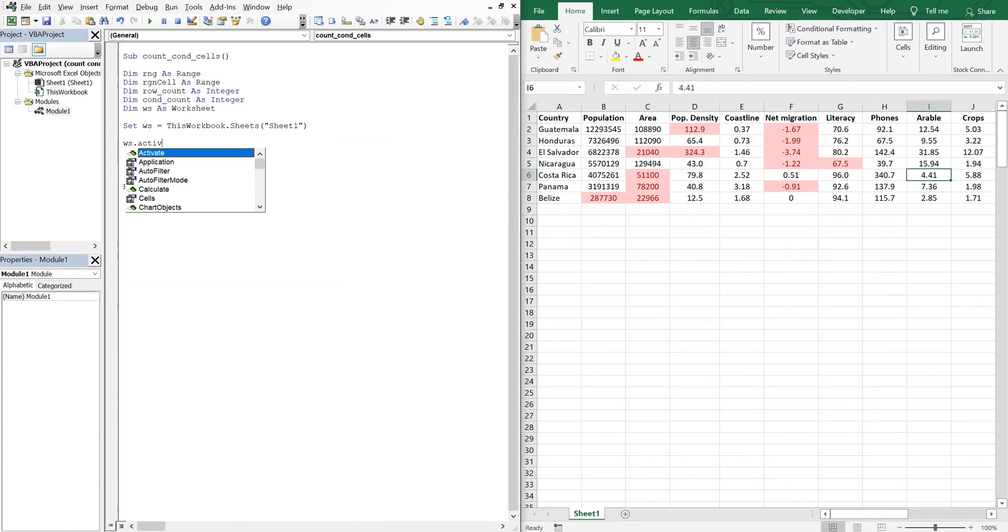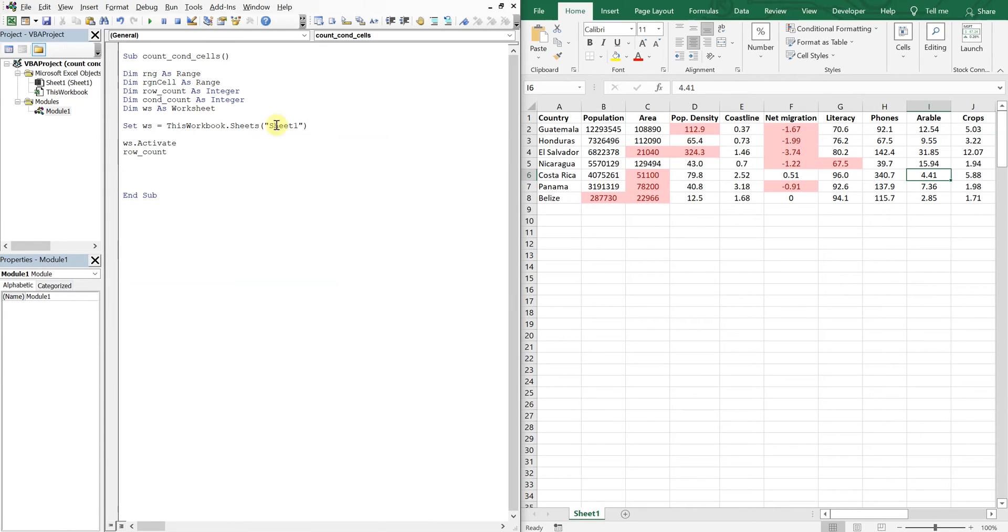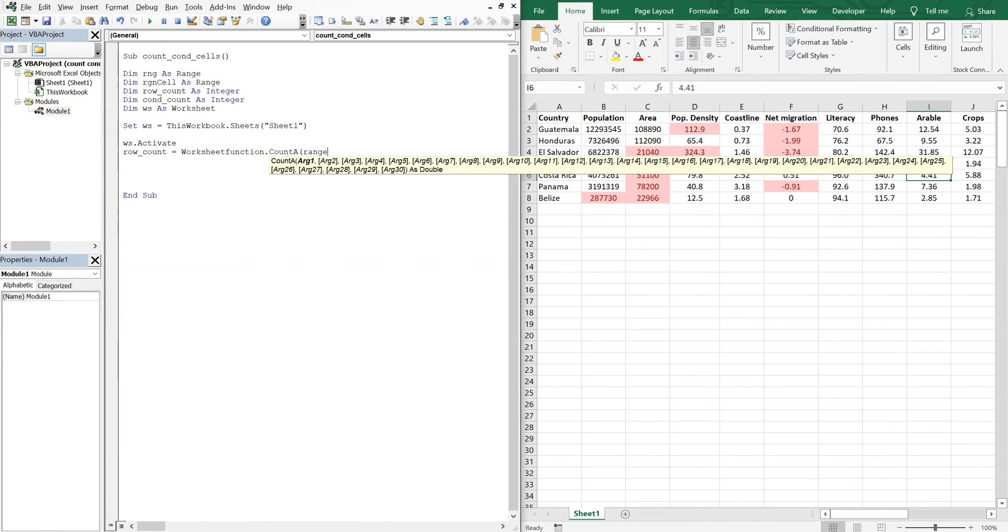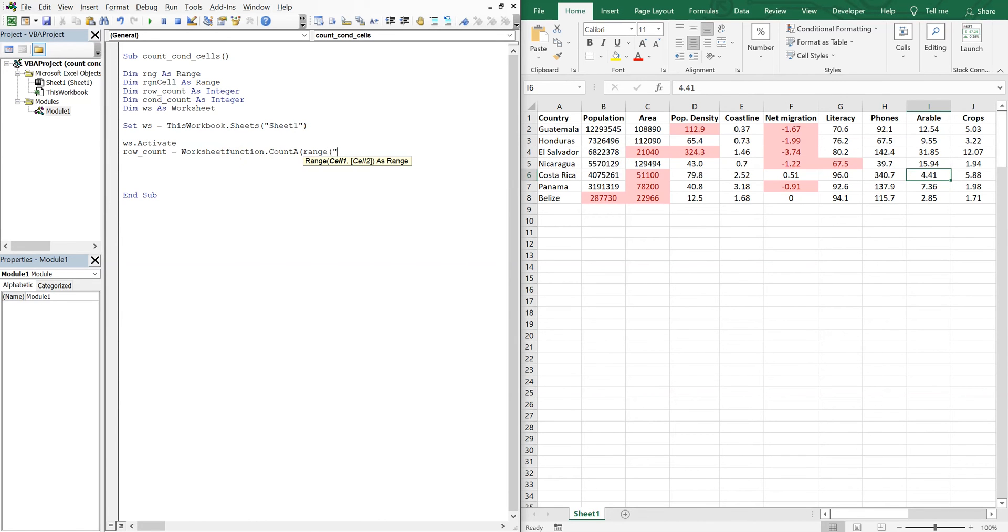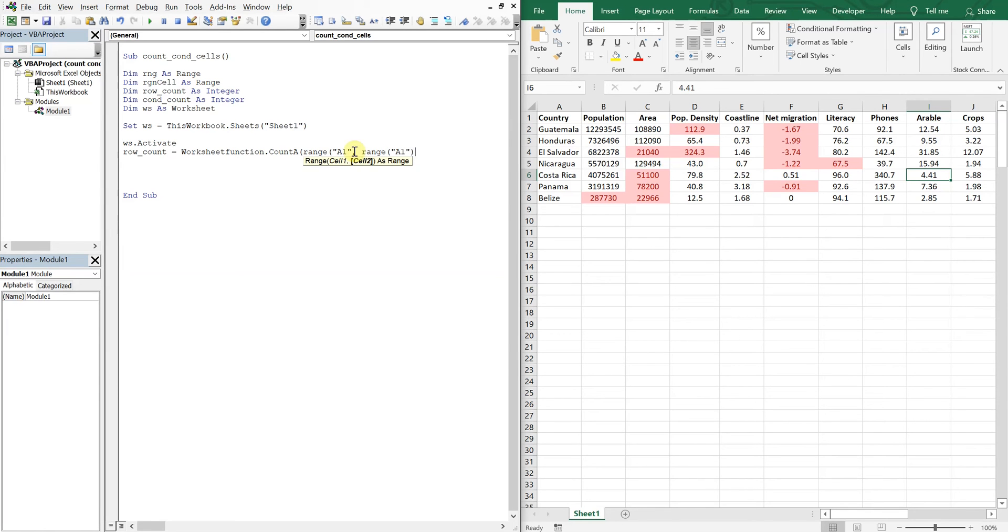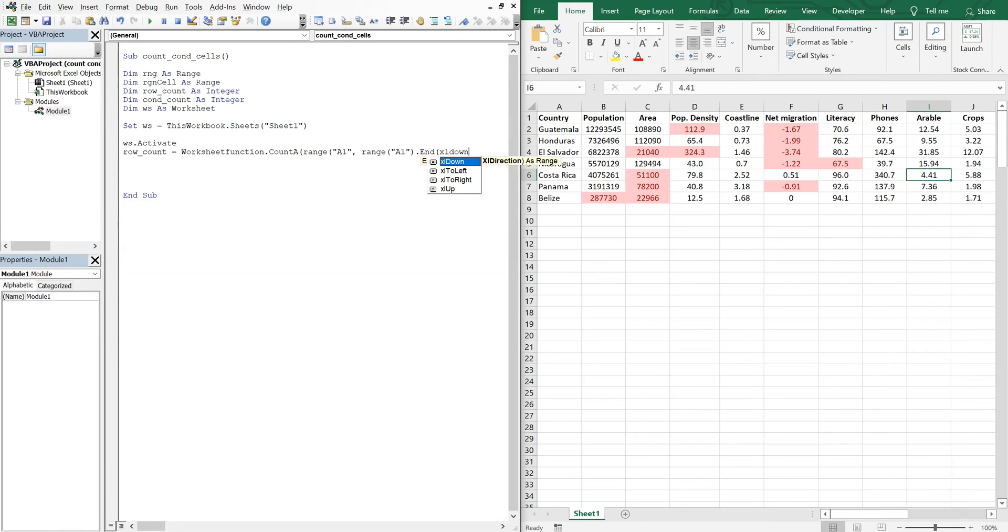And then we're going to activate the worksheet, so WS activate. And now let's go ahead and count our rows, so we'll be counting down from A1. So we'll use the worksheet function count. Range is going to be A1 where we're starting. Obviously we don't need to count for this small set, but if you had a million rows or a hundred rows or whatever, you'd want to use something to automatically count the rows regardless of whatever the actual count is, so you don't have to manually count. So we'll just get into the habit of automatically counting the rows instead of manually counting them. And we're going to have range A1 and then end Excel down because we're counting down.